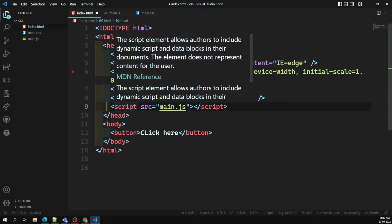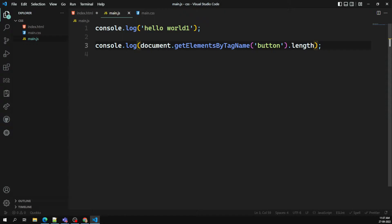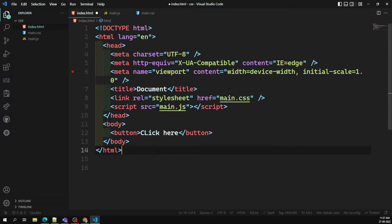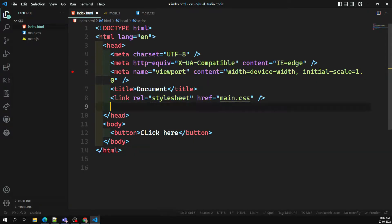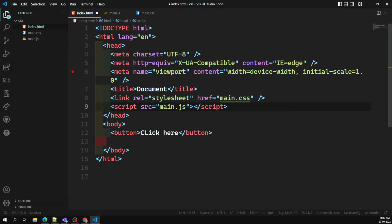We understood the best place to put the script file in an HTML document. Instead of placing it at the top, we found difficulties with document.getElementsByTagName not being able to find elements, because execution goes top to bottom. That's why I placed it below the button — so the button is rendered first, and then JavaScript can capture it from the DOM.